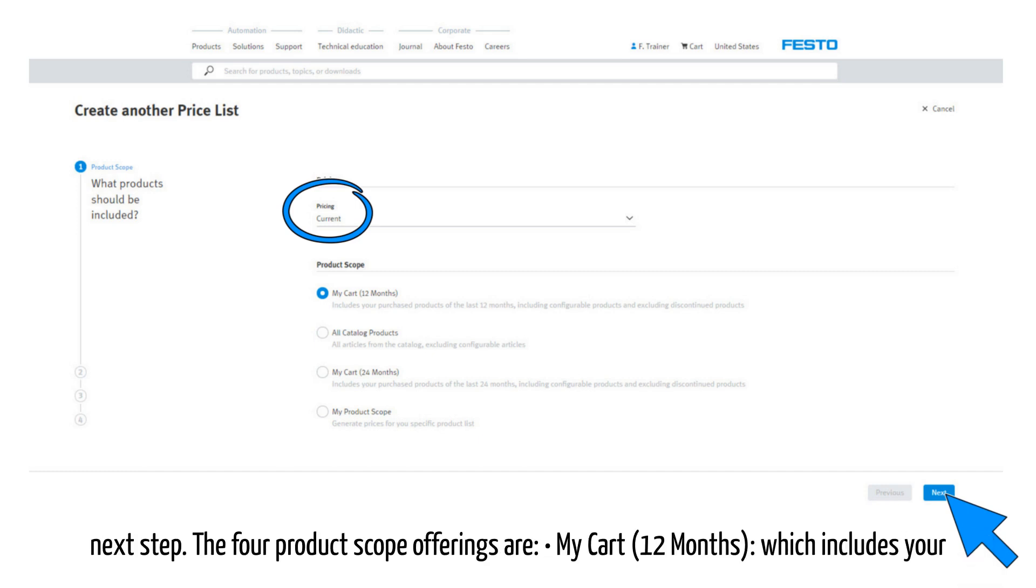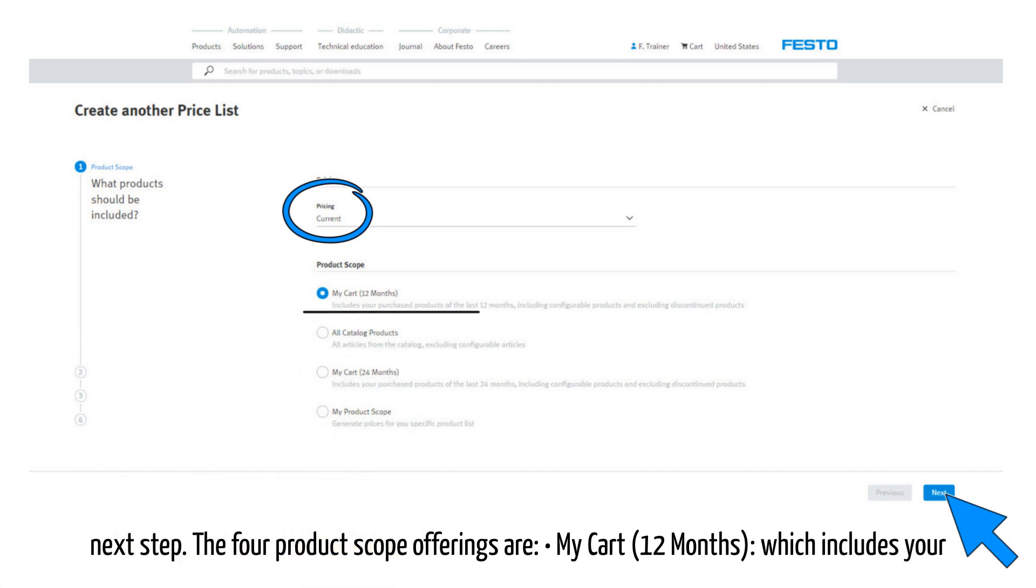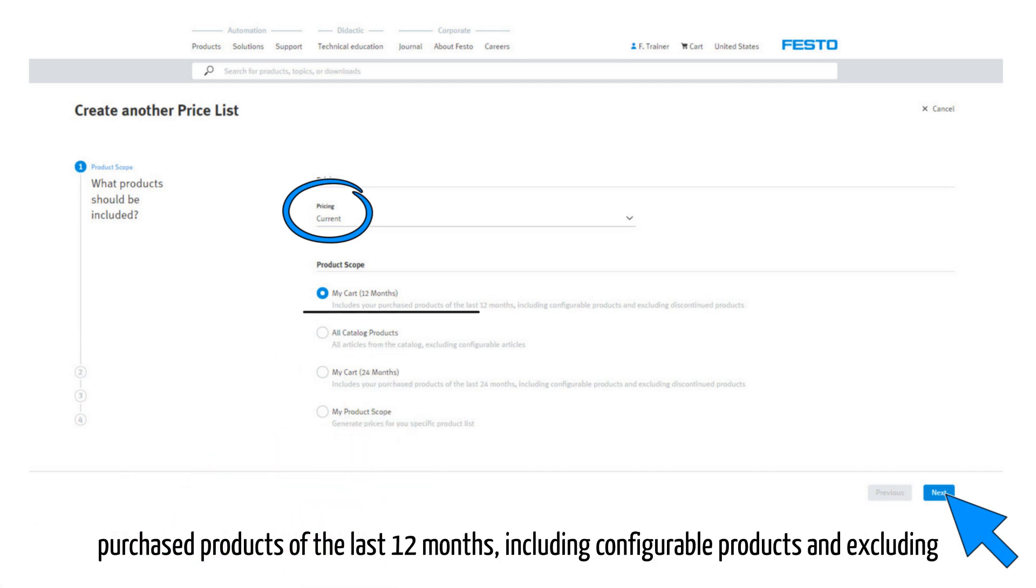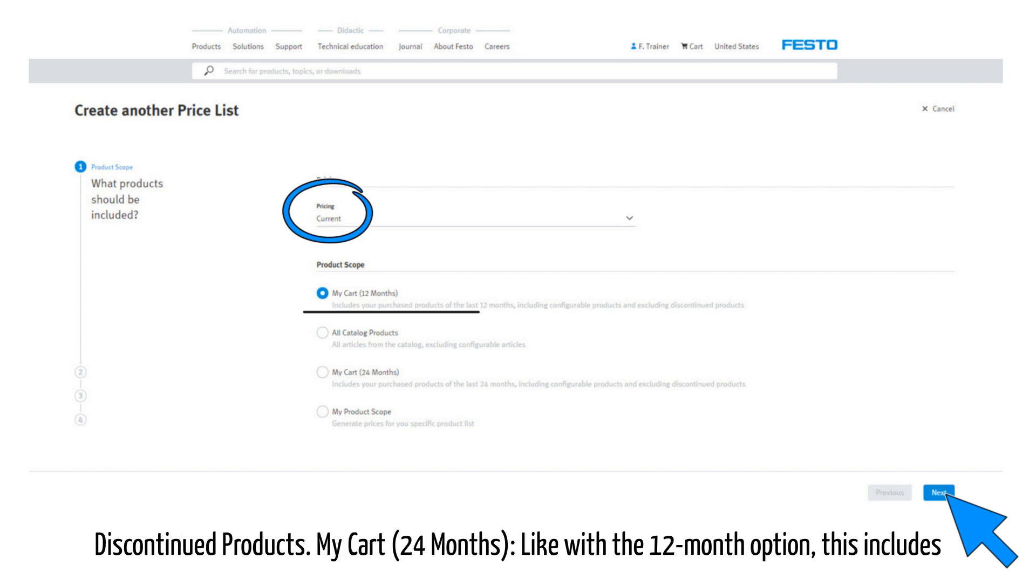The four product scope offerings are: My cart 12 months, which includes your purchased products of the last 12 months, including configurable products and excluding discontinued products.